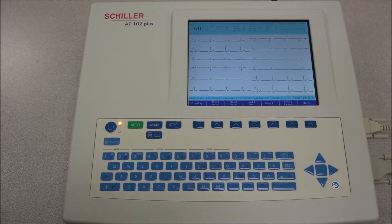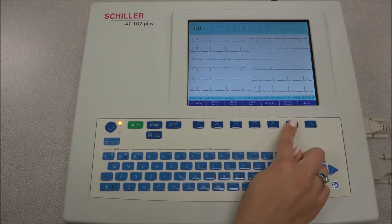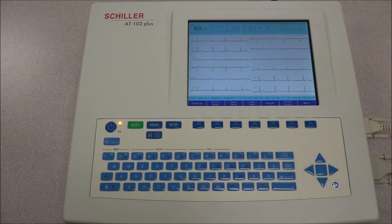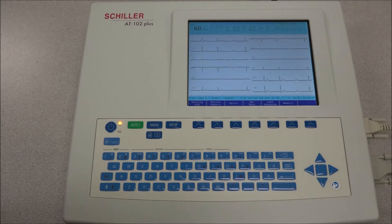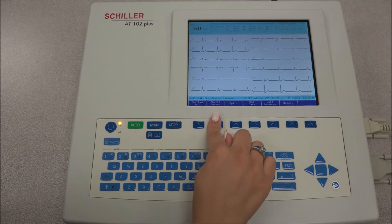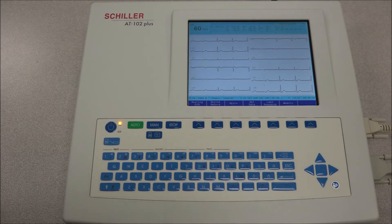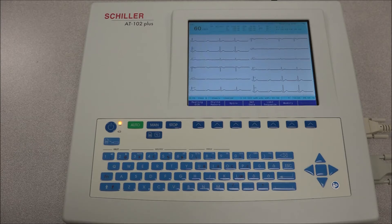Press the PRINT EVENT key to print a rhythm strip of the previous 10 seconds of all 12 leads. To record a rhythm strip, input the patient data and select RECORD RHYTHM, which will be displayed on the screen and is selected by a direct function key.